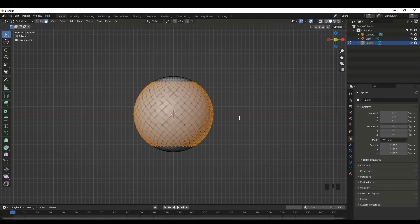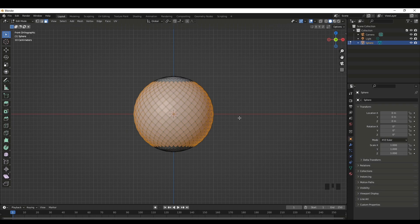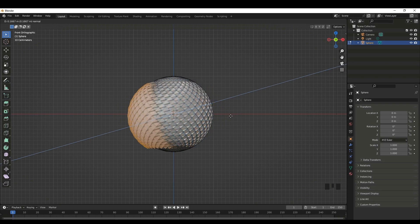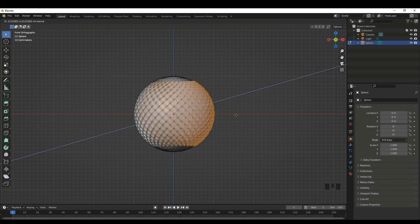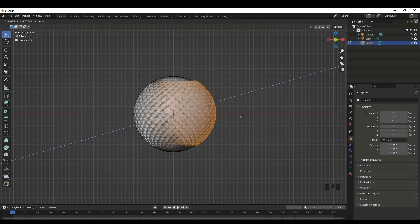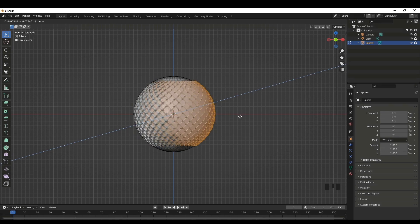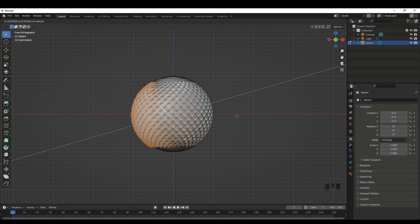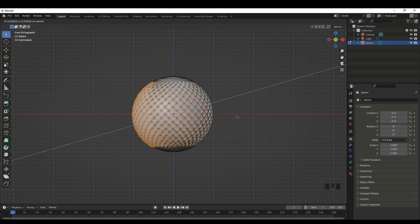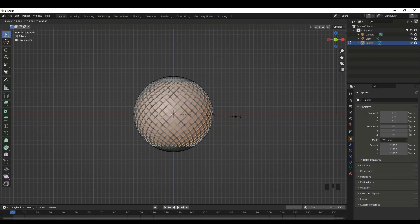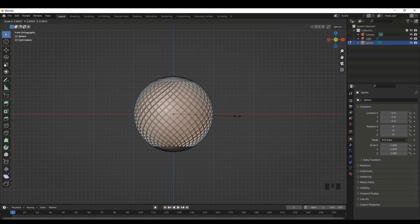Now what we can do is we have to extrude the faces which are found in the middle. To do that, we'll use extrude feature. Press E. Just to show you how it looks. We are extruding the faces. We can use scaling like this. Maybe we can go a little bit deep. This looks good.